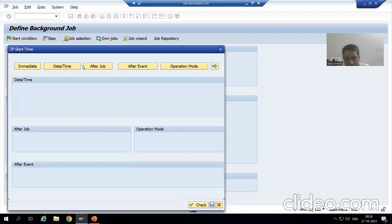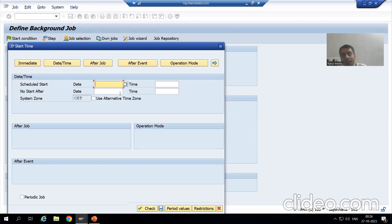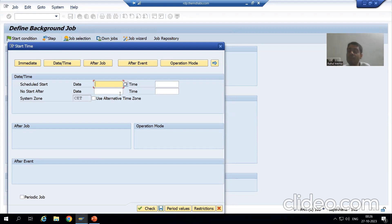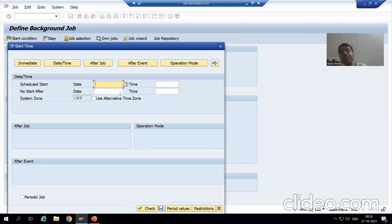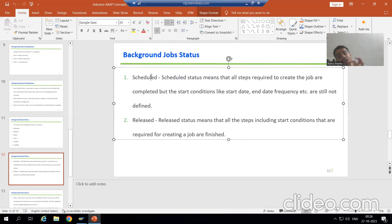Start condition means we have not given the time — at what time the job will start, what is the start date, start time, what is the frequency. Frequency means it will run after every one hour, after every five hours, after every ten hours. So at that time, the status of the job is scheduled.